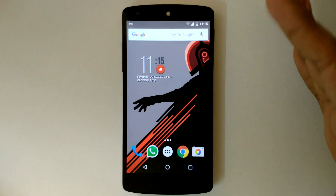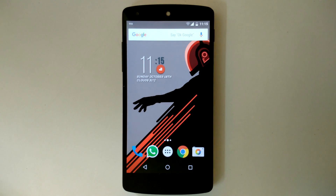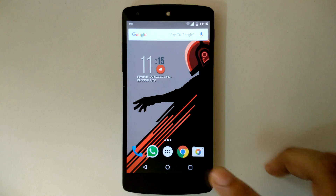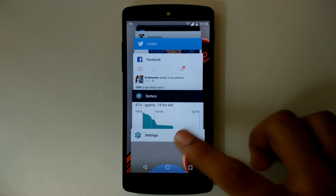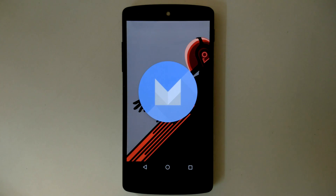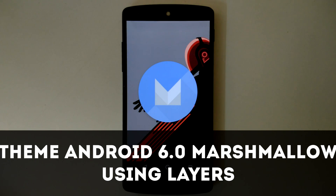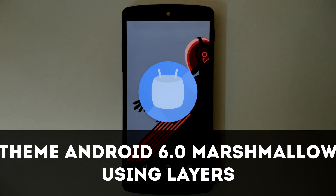Hello guys and welcome to AVK AppReviews. Today we are going to see how to theme Android 6.0 Marshmallow using Layers.